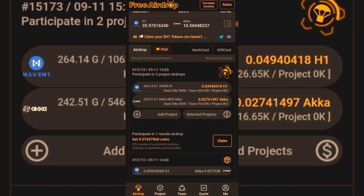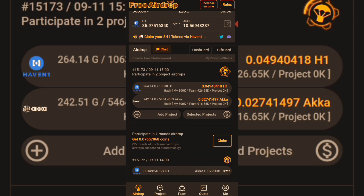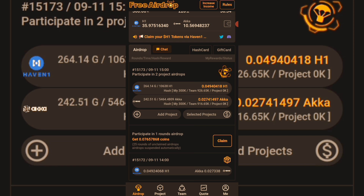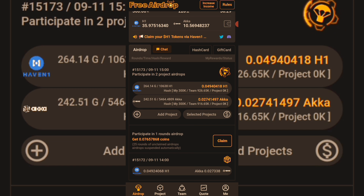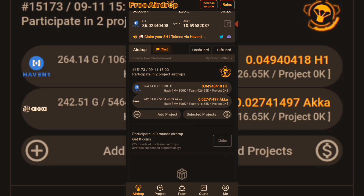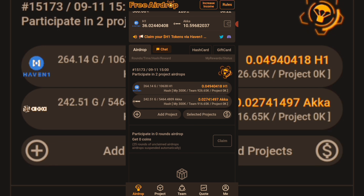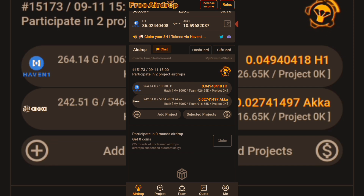After you click on participate, always come back to the airdrop homepage and click on 'Claim.' If you don't click on claim, your airdrop will be suspended and you will not be able to earn anything. So the moment you start participating in any airdrop on the Satoshi app, make sure to always claim. If I click on claim, what I've mined will be released to my available balance.